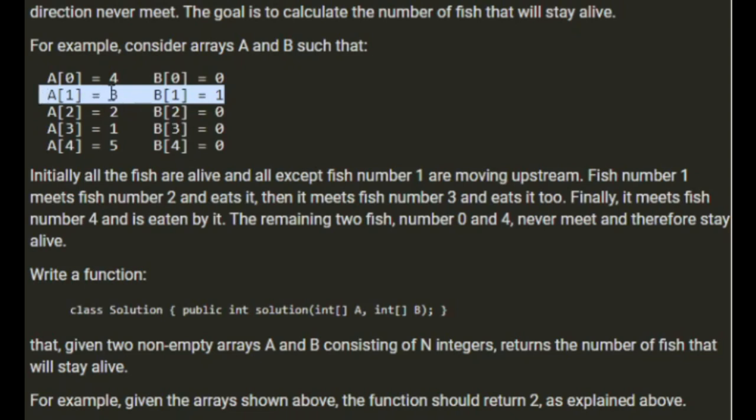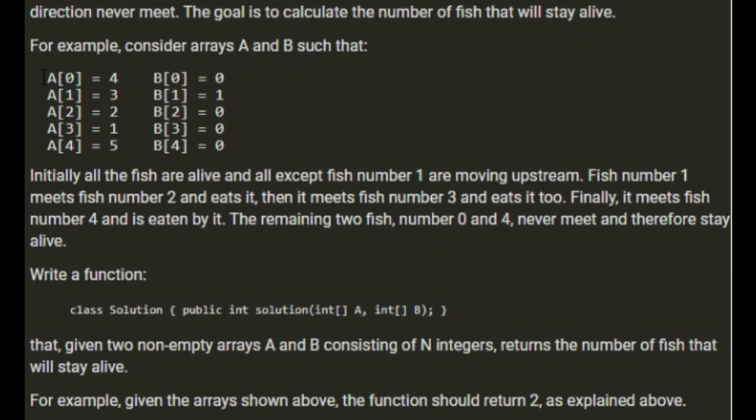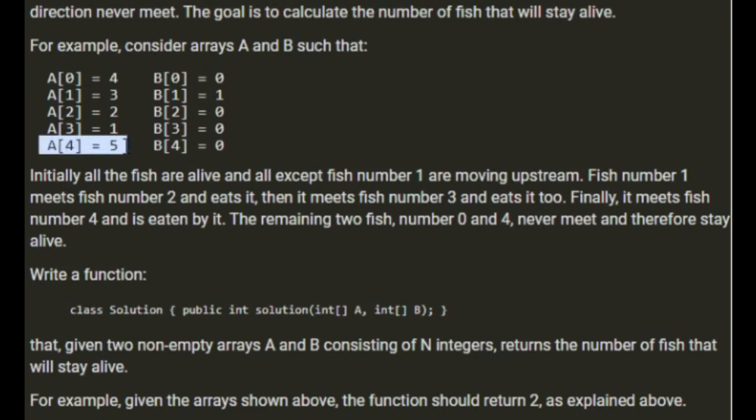3 meets 2 and eats it, then it meets number 3 and eats that, then it meets number 4 and is eaten by it. The remaining two fish, 0 and 4, never meet and therefore stay alive.